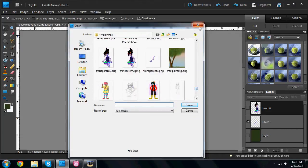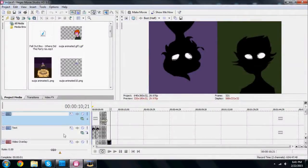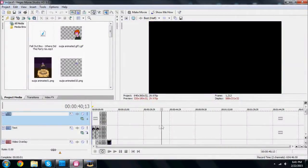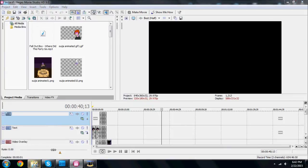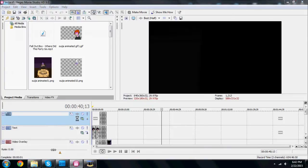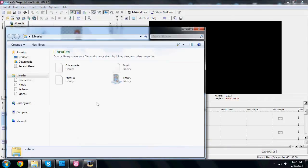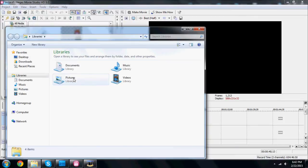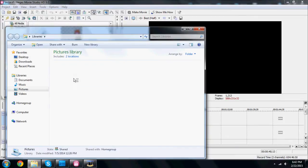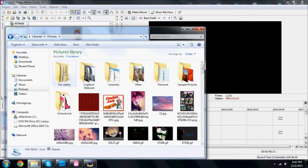Now open up your editing program. I'm using Sony Vegas 9.0. Put each picture on separate layers.